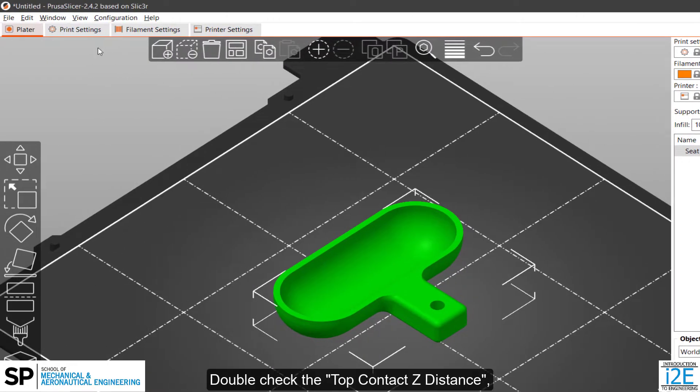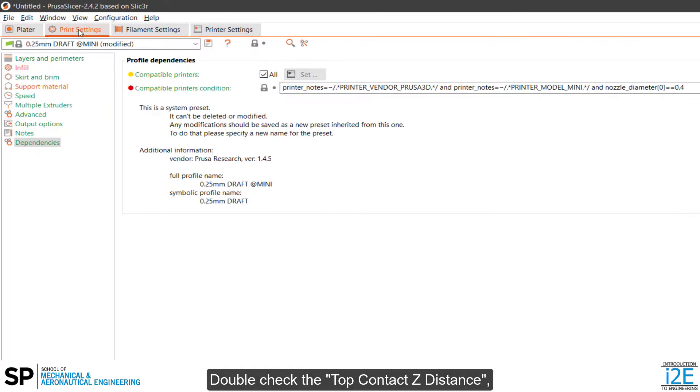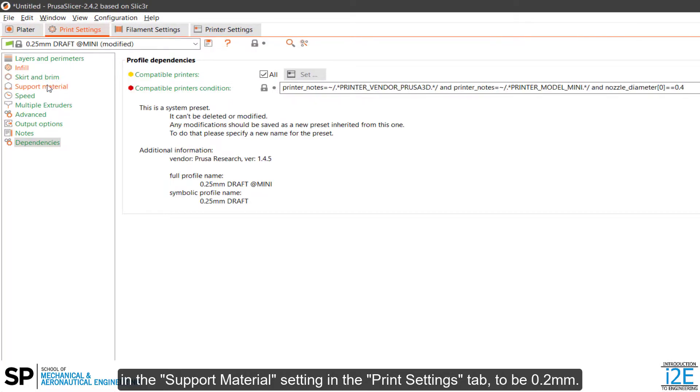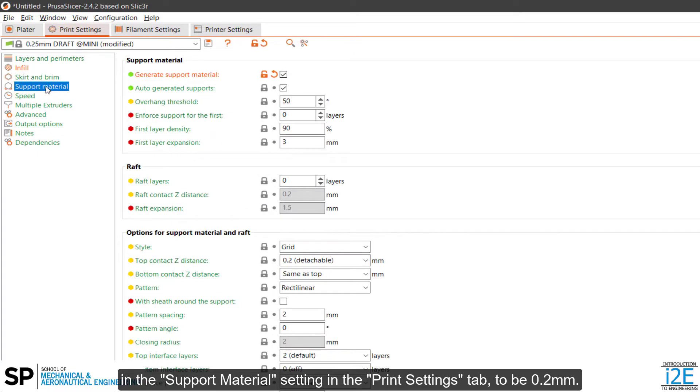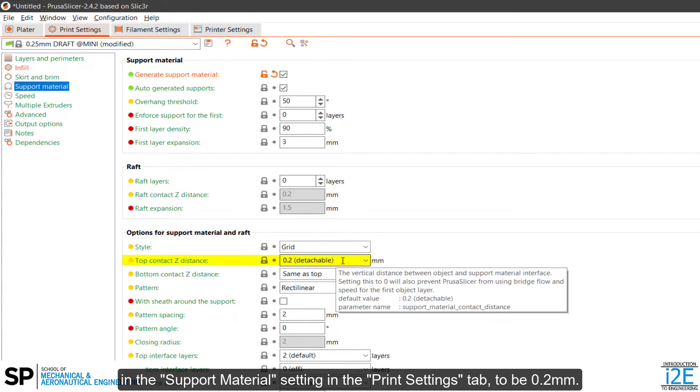Double-check the top contact Z distance in the support material setting in the Print Settings tab to be 0.2mm.